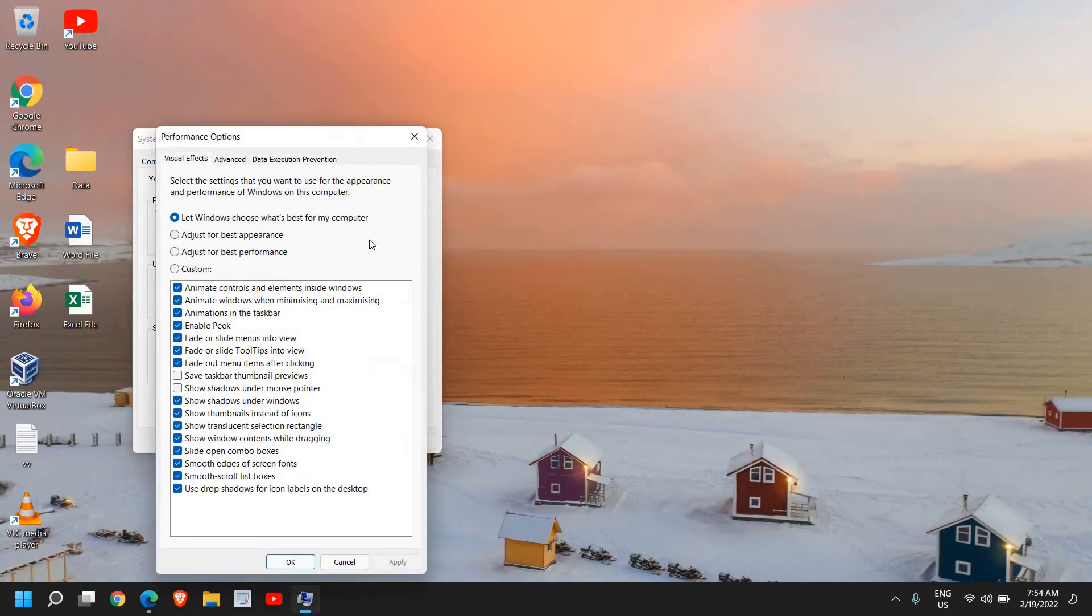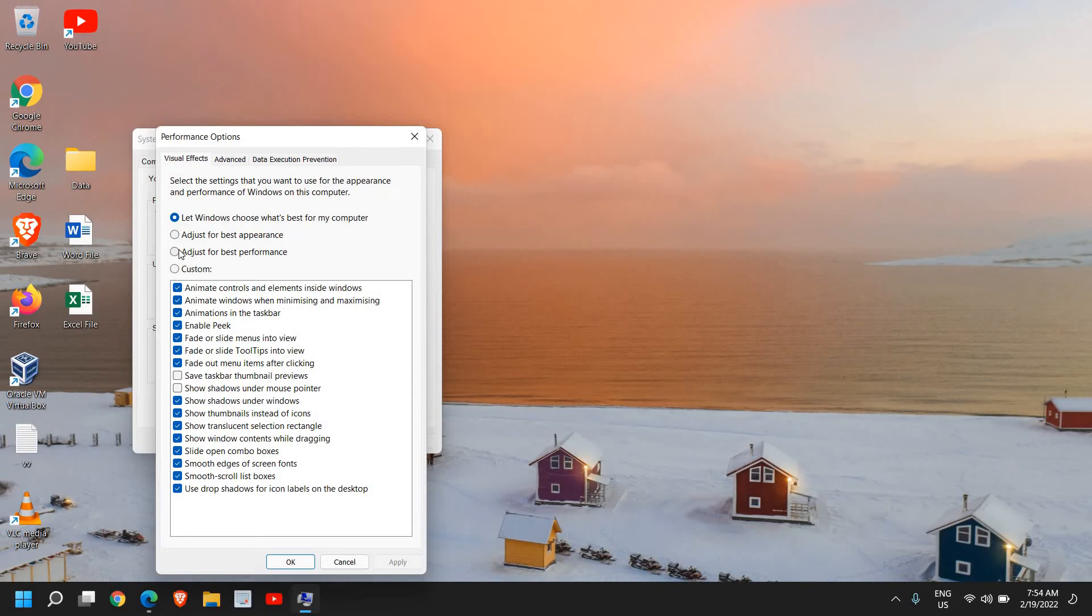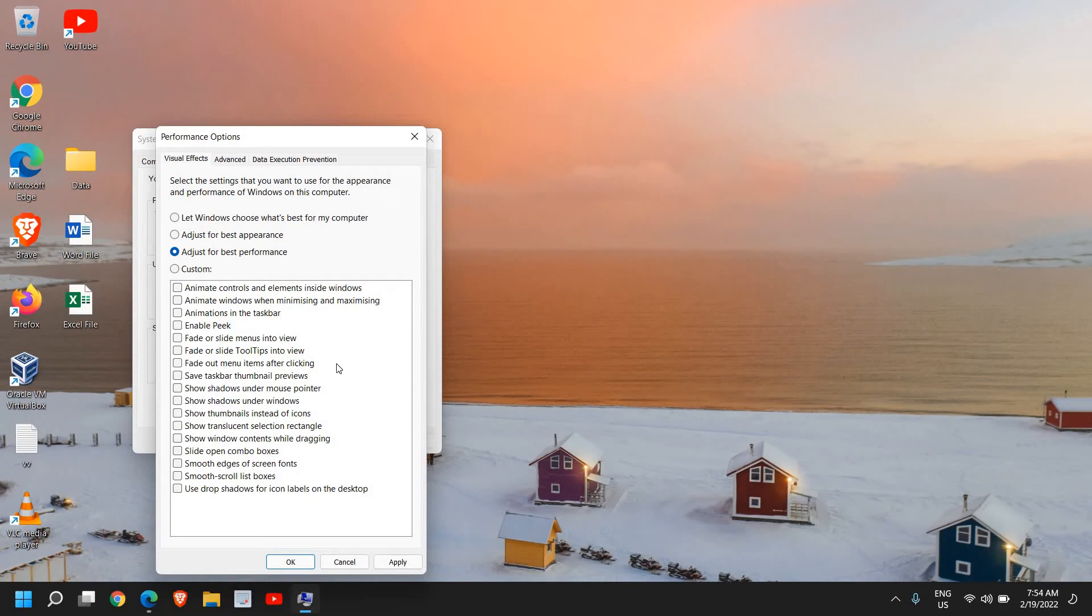So just click on that and here you can select adjust for best appearance or adjust for best performance. Now I would like to give you information that when you select adjust for best performance, the overall look and feel of Windows might not be that good as earlier. While playing games, if you're playing any game, you can select this adjust for best performance.